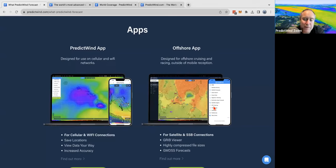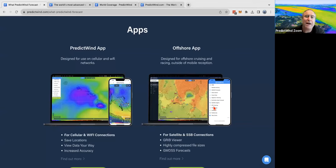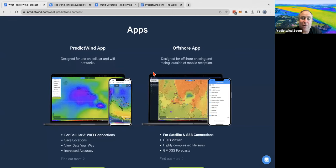You can view them in the offshore app, but only in the Mac or PC version of the offshore app. That's the way it's always been for our tidal currents — they're very big files.